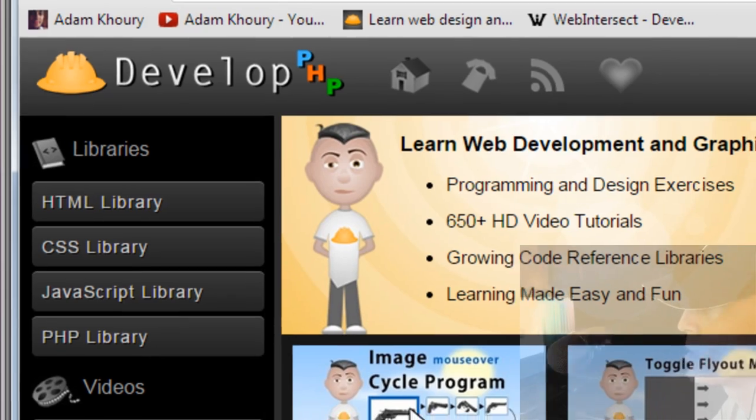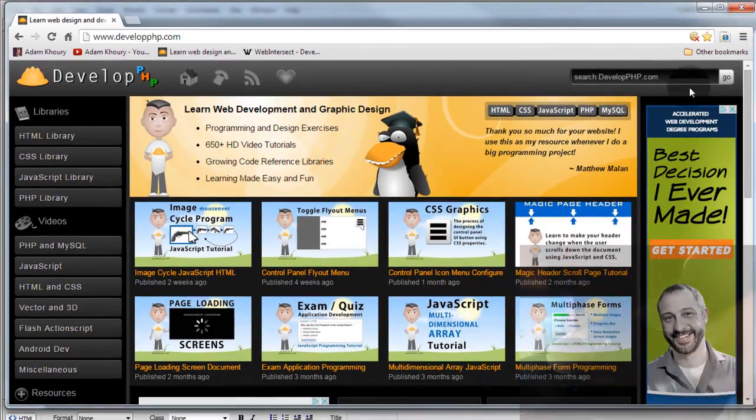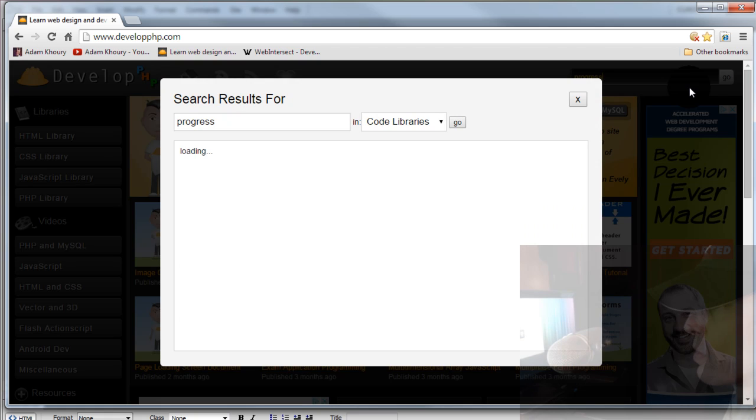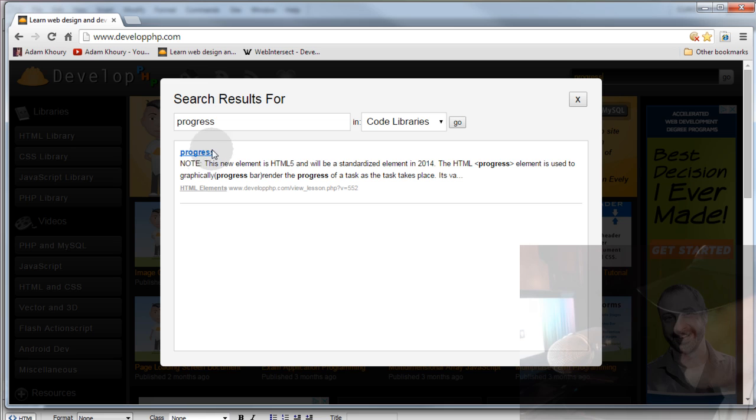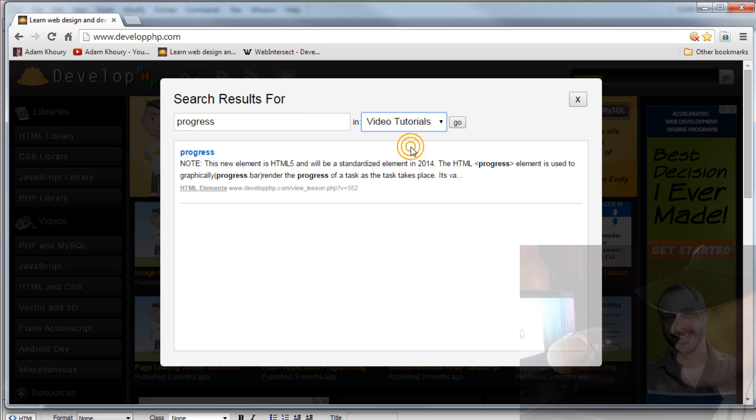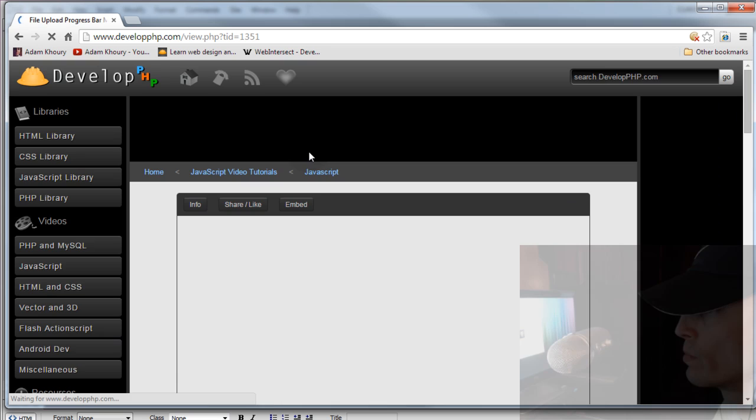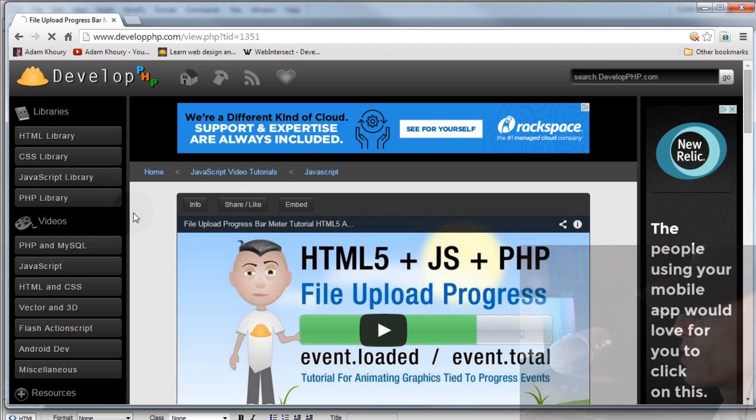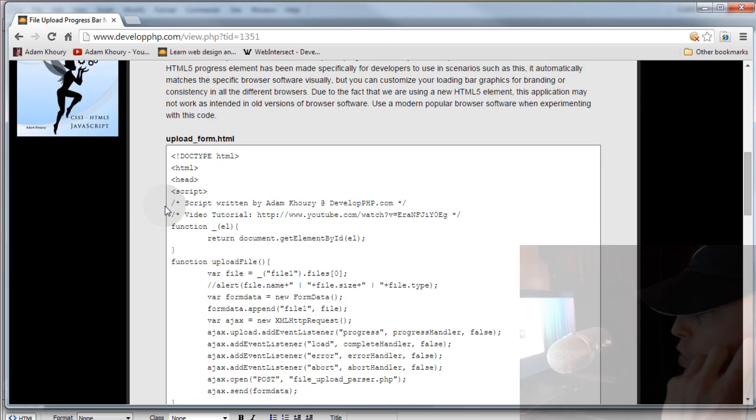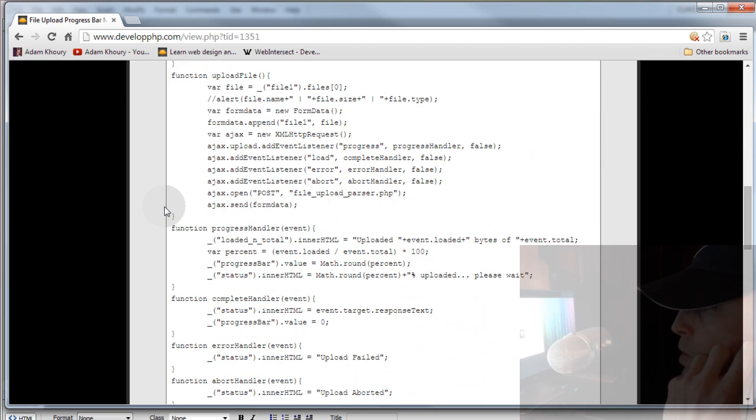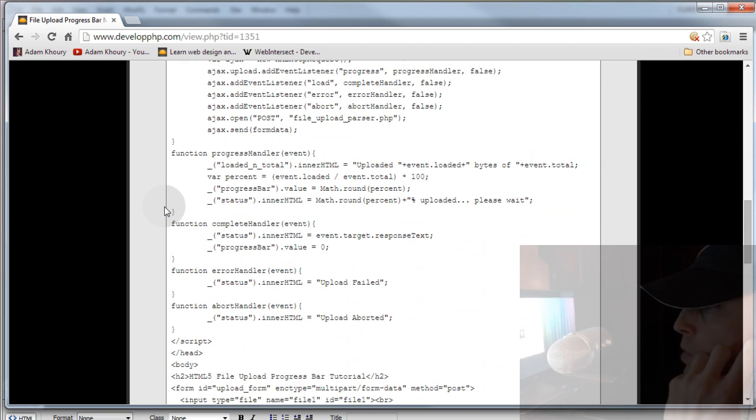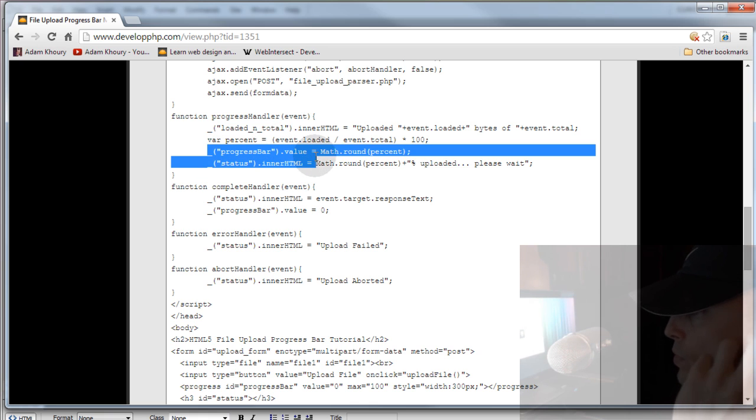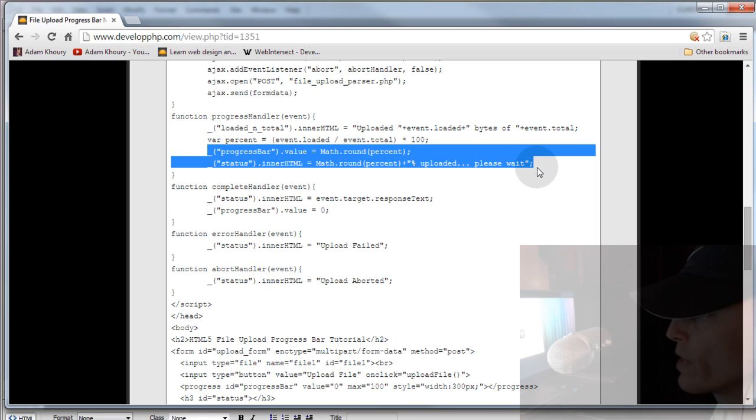If you go to developphp.com, up in the search bar, just type in the word progress. And then you'll see results for the code library. But you want to go to video tutorials and then press go. And you'll see file upload progress bar meter tutorial. Now this is the tutorial that you can watch and take the code of. See all the code down here? And right here in your progress handler is where you put the code that we just wrote to make that bar grow.